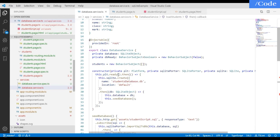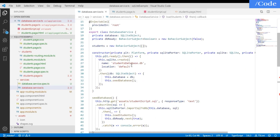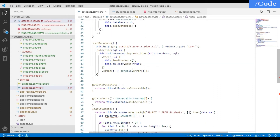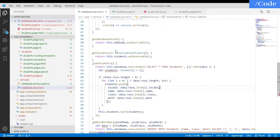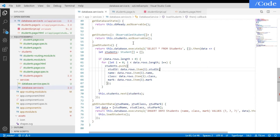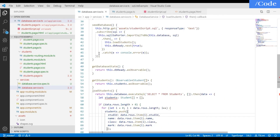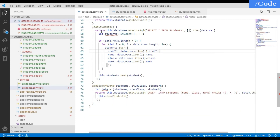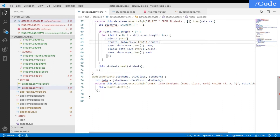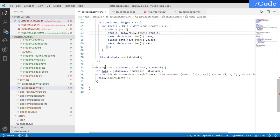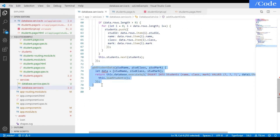In the previous video we created the student DB and ran our student script SQL file. Then we call the database state. The getStudent function returns the student as an Observable of student array — student is my interface which holds all the required data. In loadStudent we call SELECT * FROM student, set all the details into the students variable, and pass it.